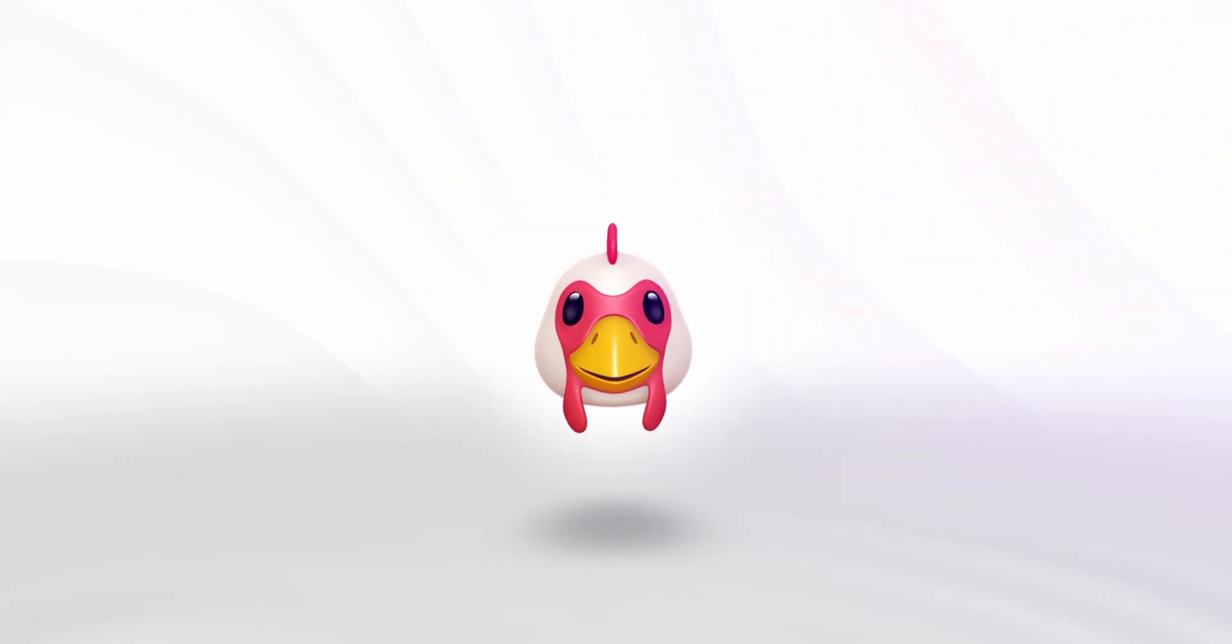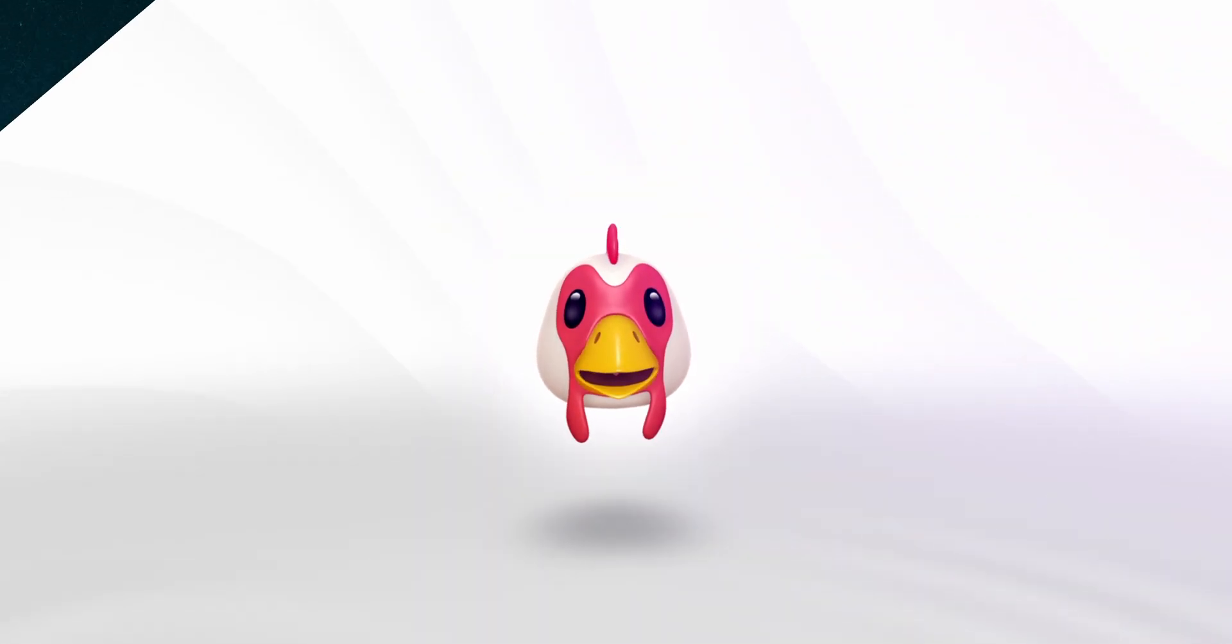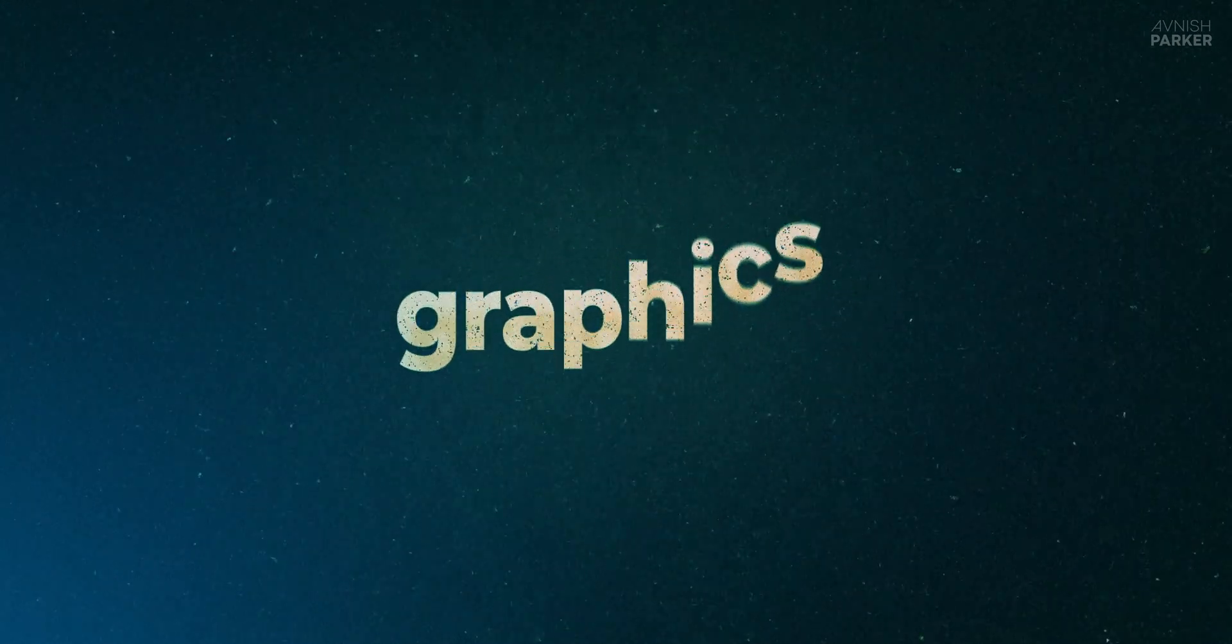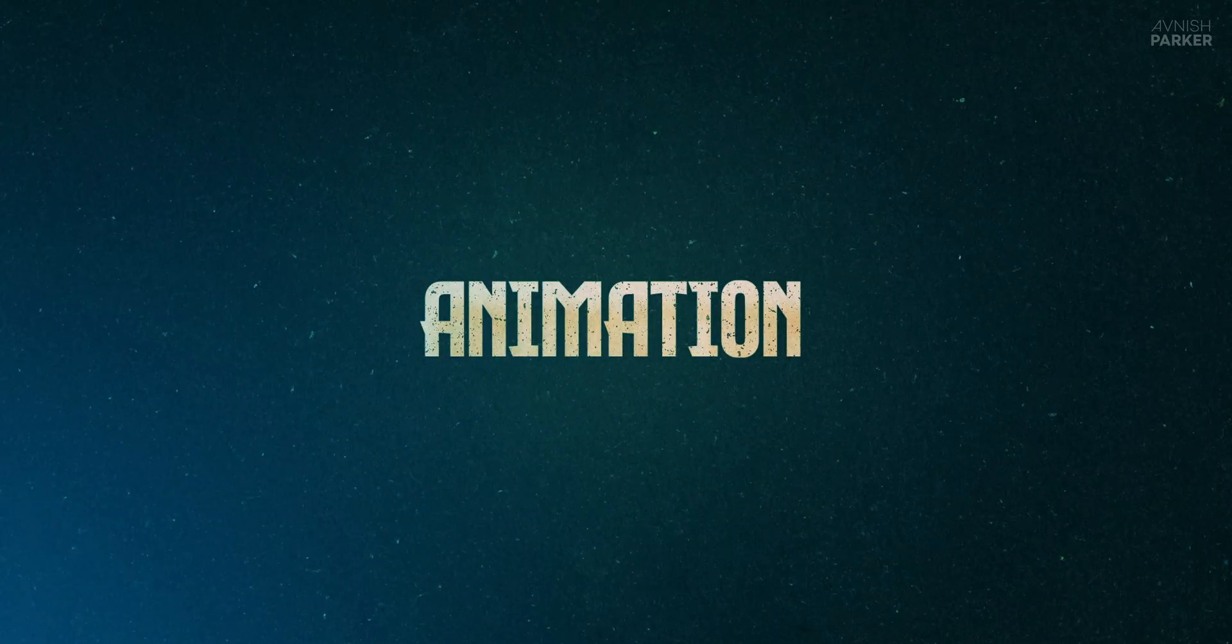In this After Effects tutorial, we're going to create 10 awesome text animations using only built-in tools, no third-party plugins needed.